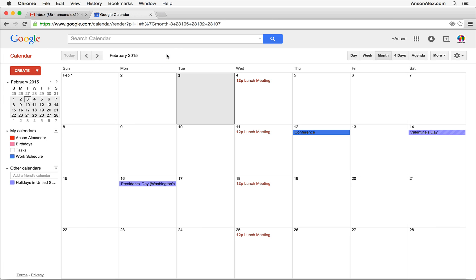At this point, you should understand how to create events, create multiple calendars, share calendars with other people, change calendar colors, display and hide calendars, change views, and access your Google Calendar settings. I hope you found this video helpful — a thumbs up on YouTube would be appreciated. If you'd like more advanced tutorials on Google Calendar, let me know in the comments on YouTube or at ansonalex.com. Also, check out my Google Drive tutorial for 2015 and my Gmail tutorial from 2014. Don't forget to subscribe to my YouTube channel.